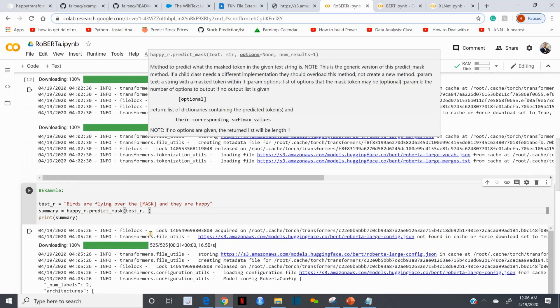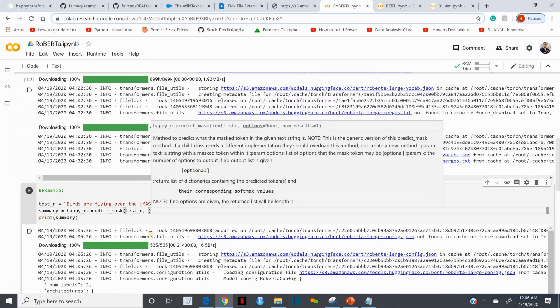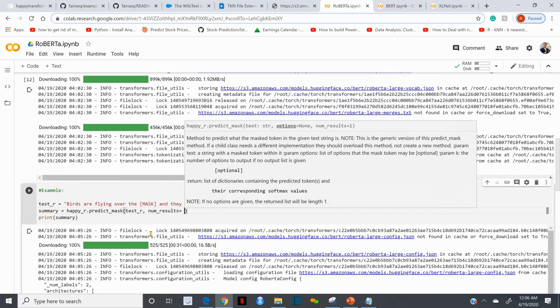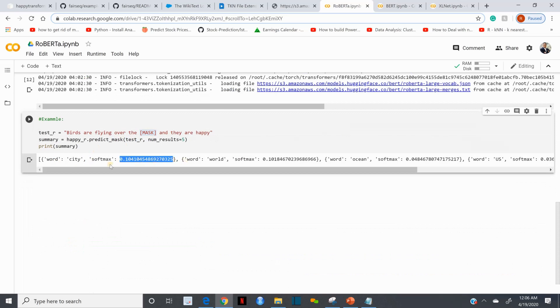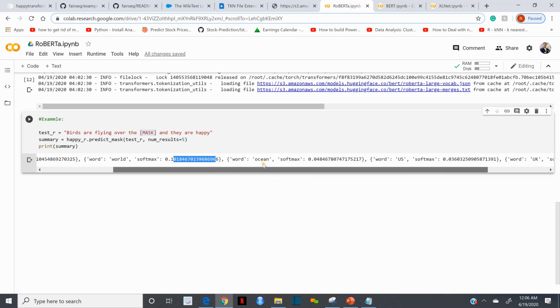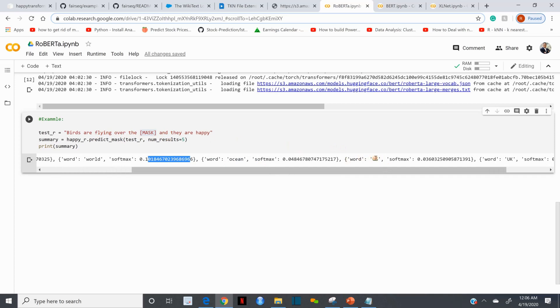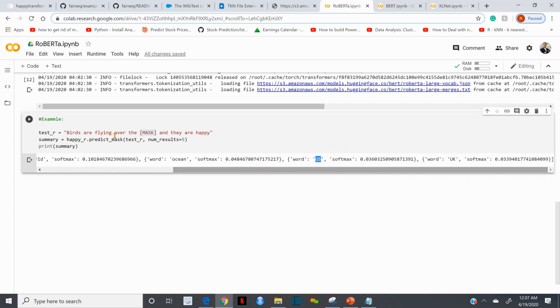It's bringing the whole list, I don't need to see the whole list. It stopped, but it's very difficult for me to go through the entire list. Let me bring the summary to five. I want to see the top five. Birds are flying over the blank. The top five: one of them is suggesting the word 'city' with a softmax probability of about 10 percent.